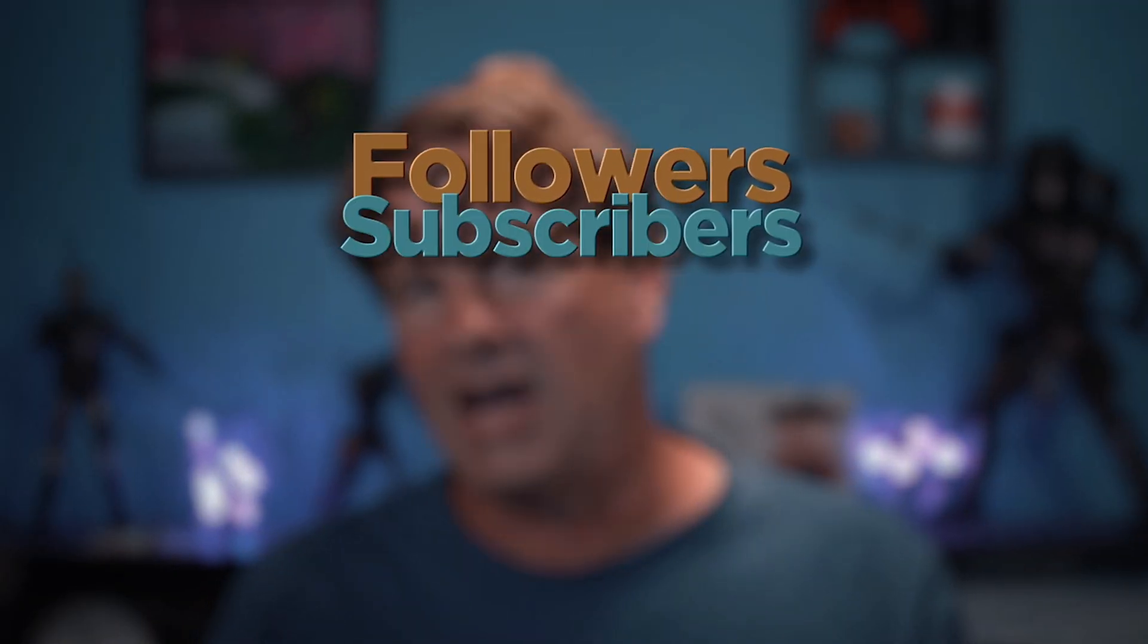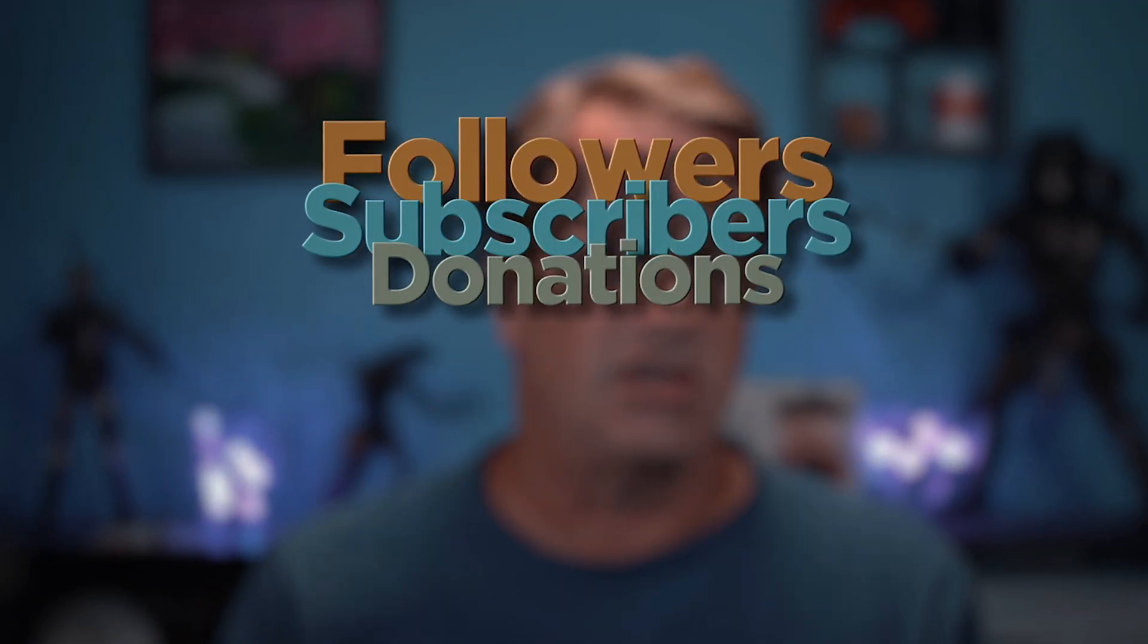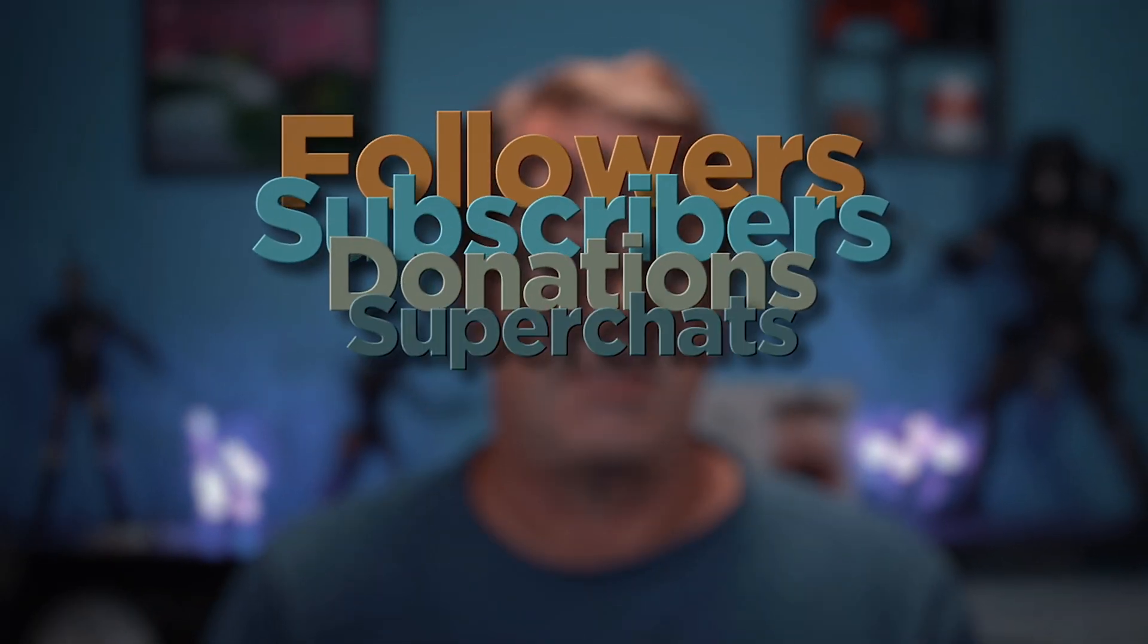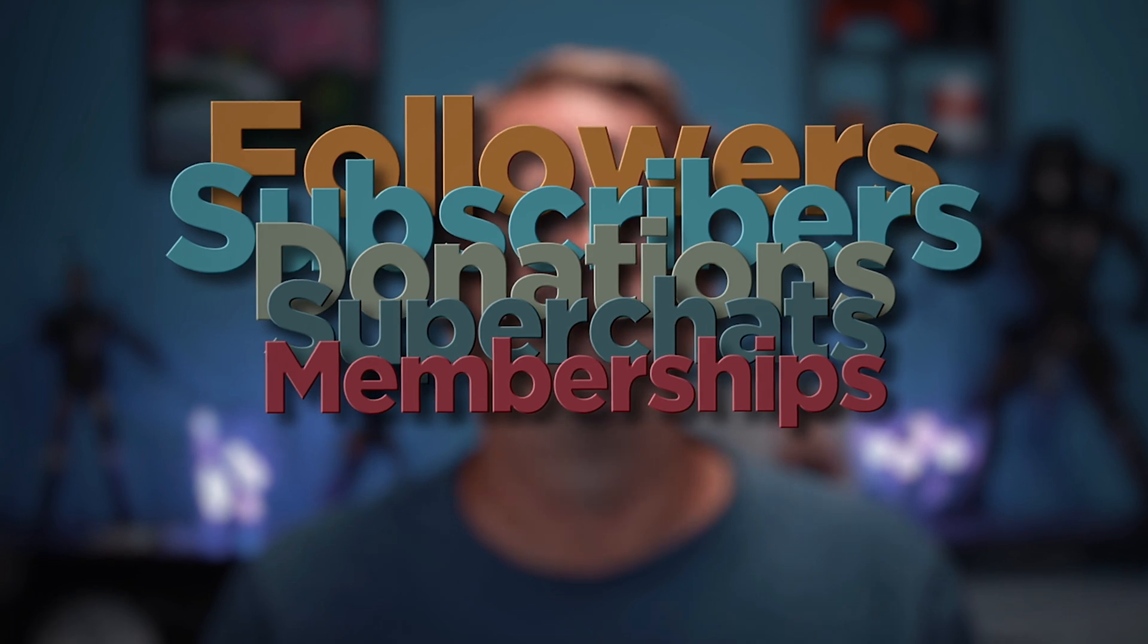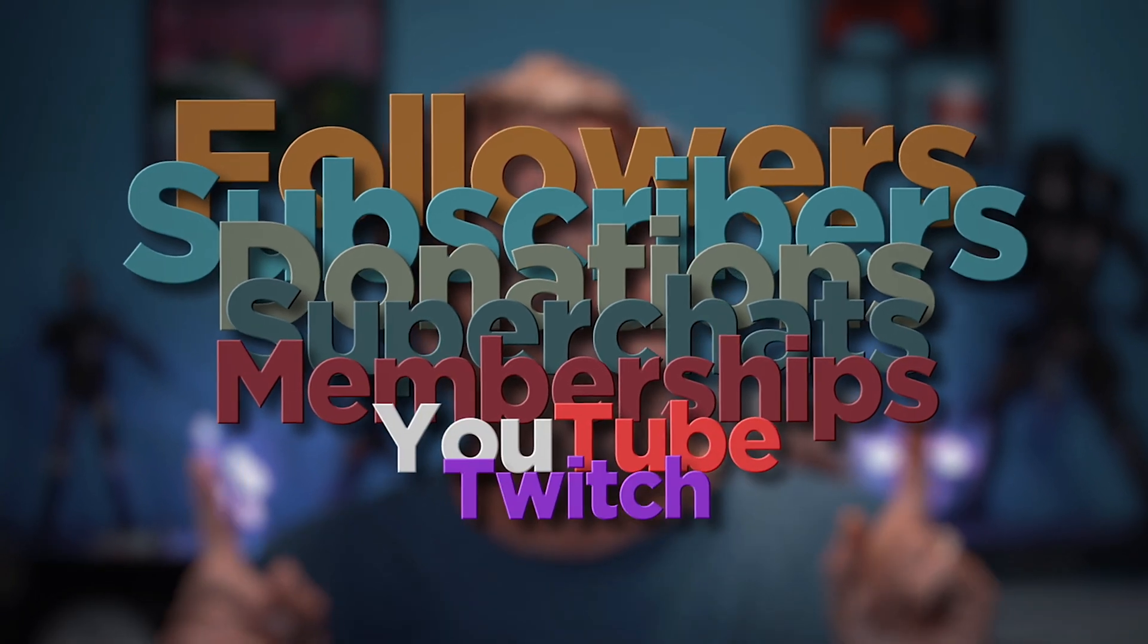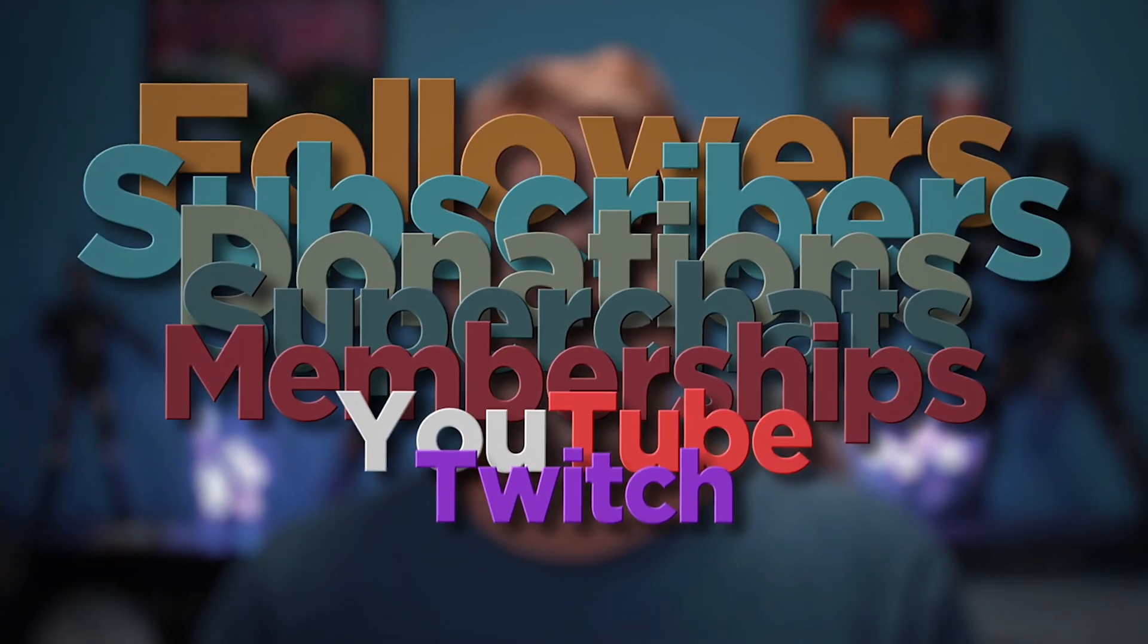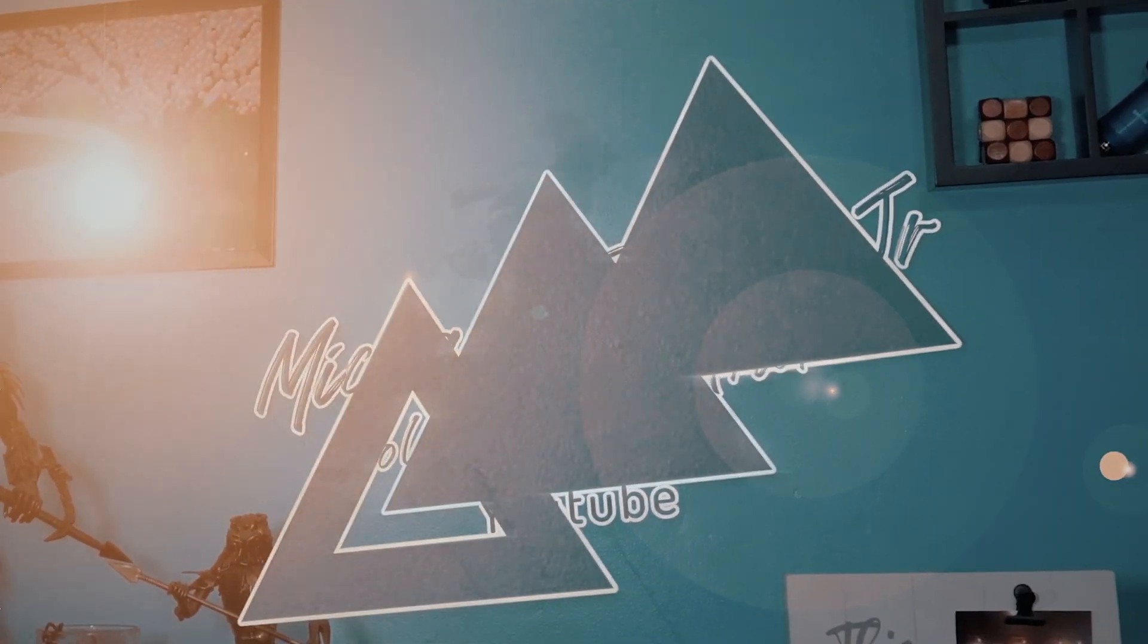For followers, subscribers, donations, super chats, bits, no matter what platform you're using, YouTube or Twitch. Oh and by the way, it's totally free. So let's get to it.